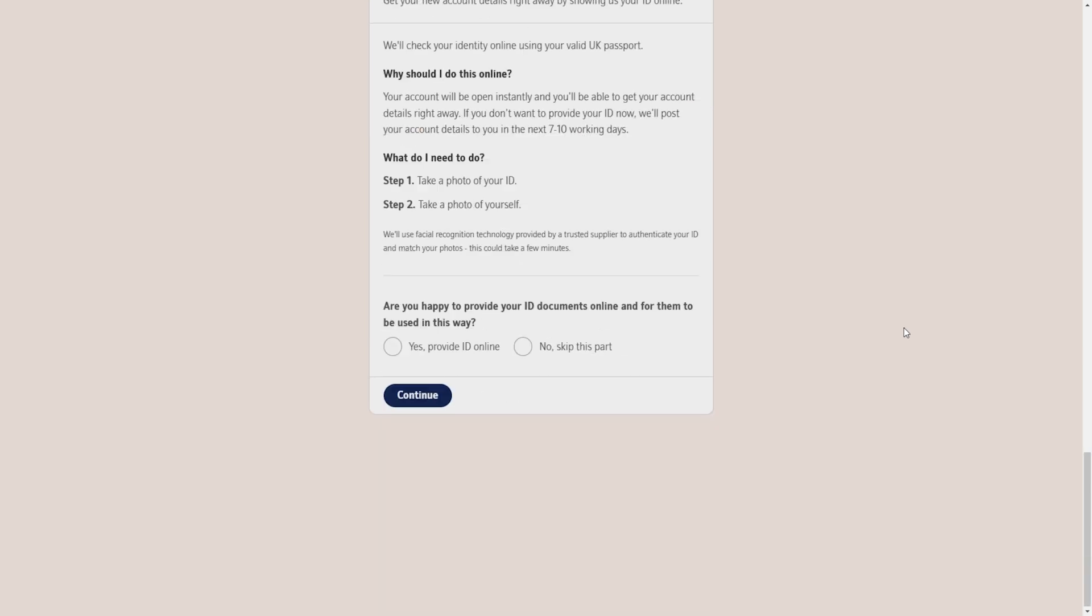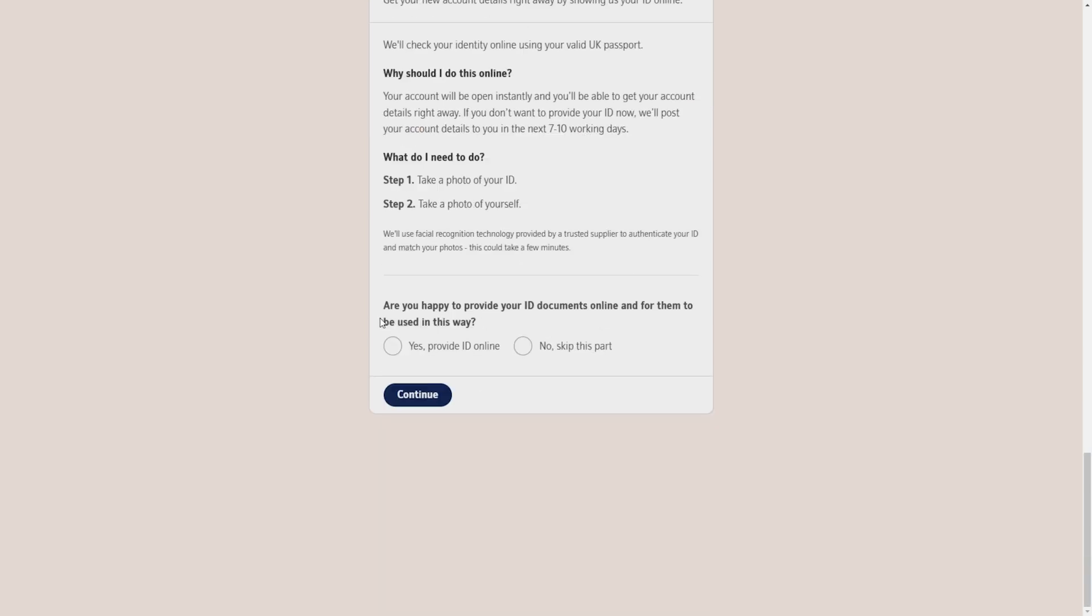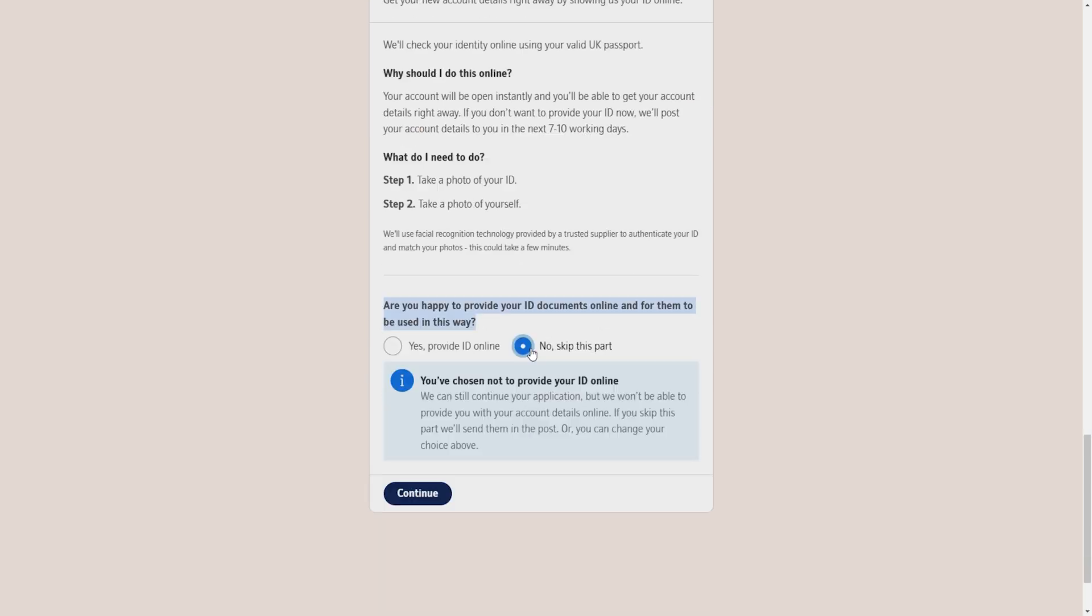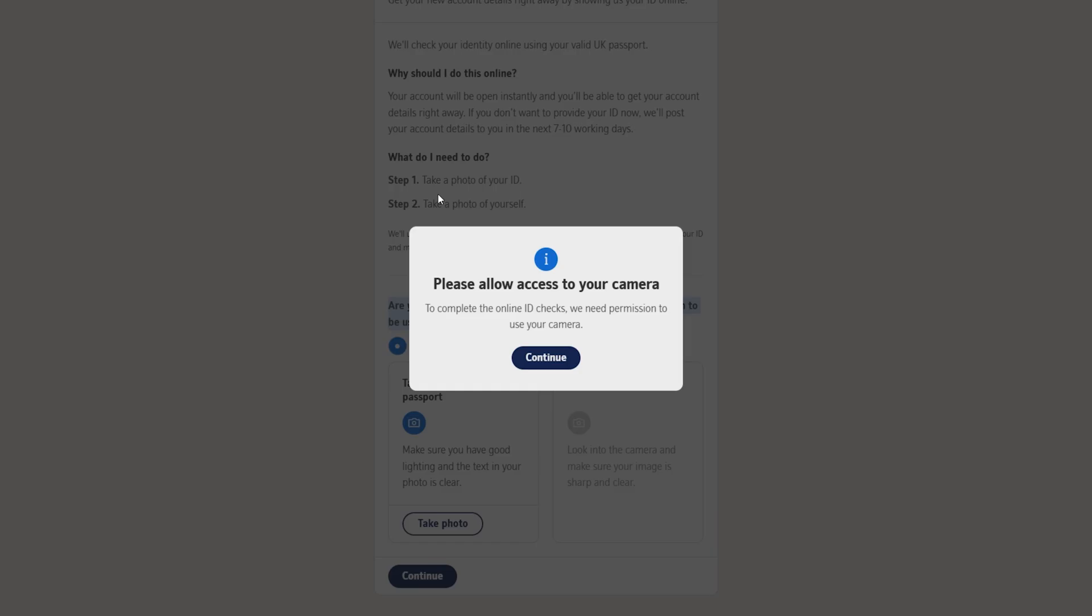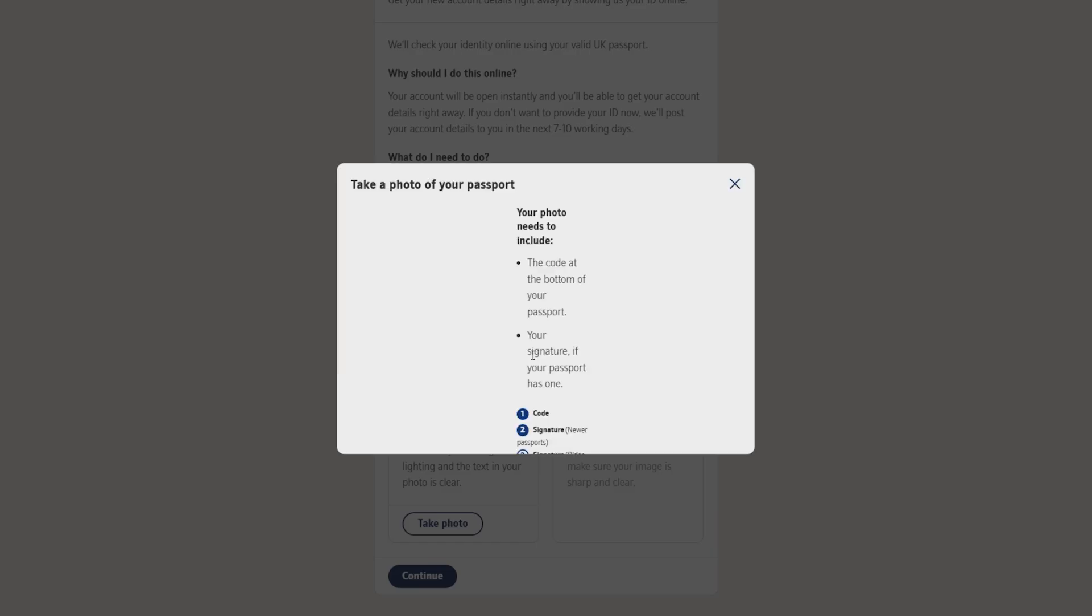I will click on open and now it will give me two options to verify my ID. If I want to submit them offline, I will skip this part and click on continue and I have to submit the bank manually by visiting them.